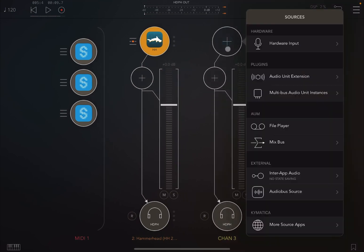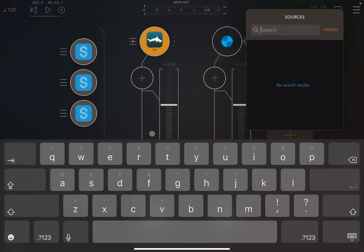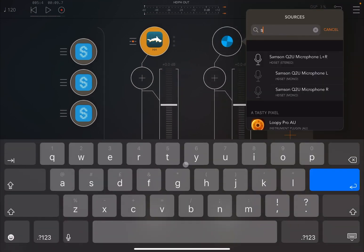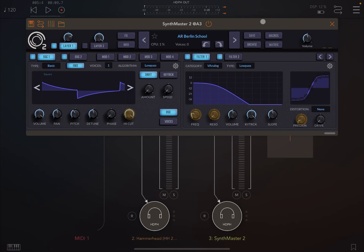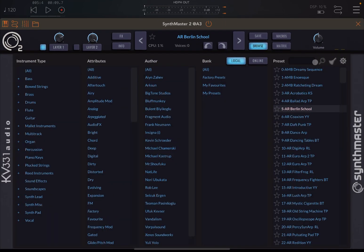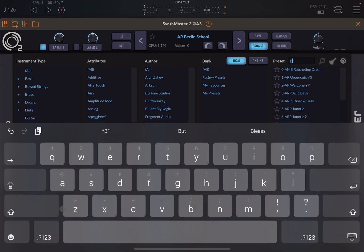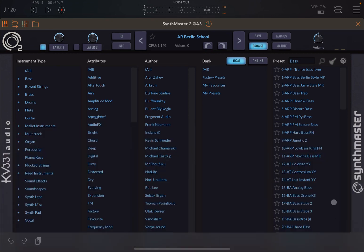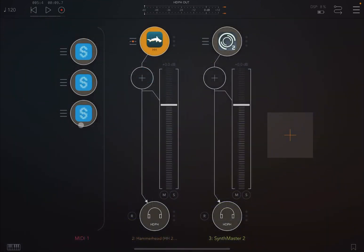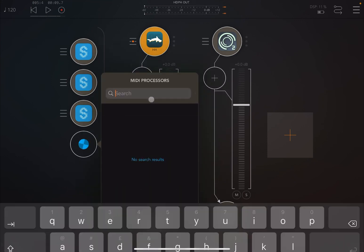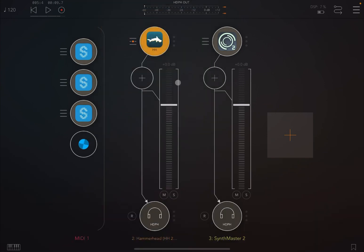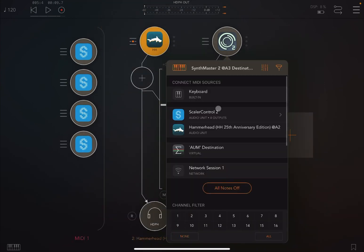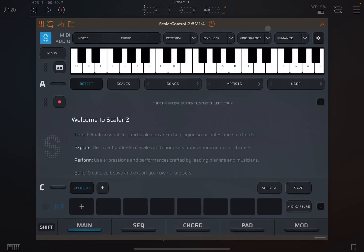Let's create an audio channel. And let's choose something like, why not, SynthMaster 2. Let's load it. Now let's choose a bass. There you go. Bass. And let's choose this one, Arp Junitech 2. Let's decrease the volume a little bit. Let's create another Scaler Control 2 MIDI processor and let's make the connection to SynthMaster 2.